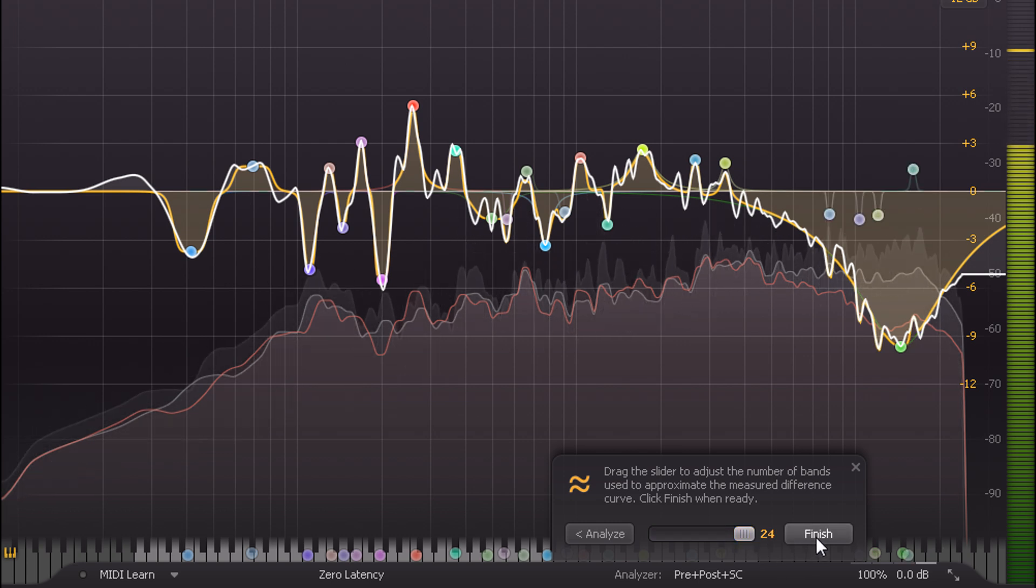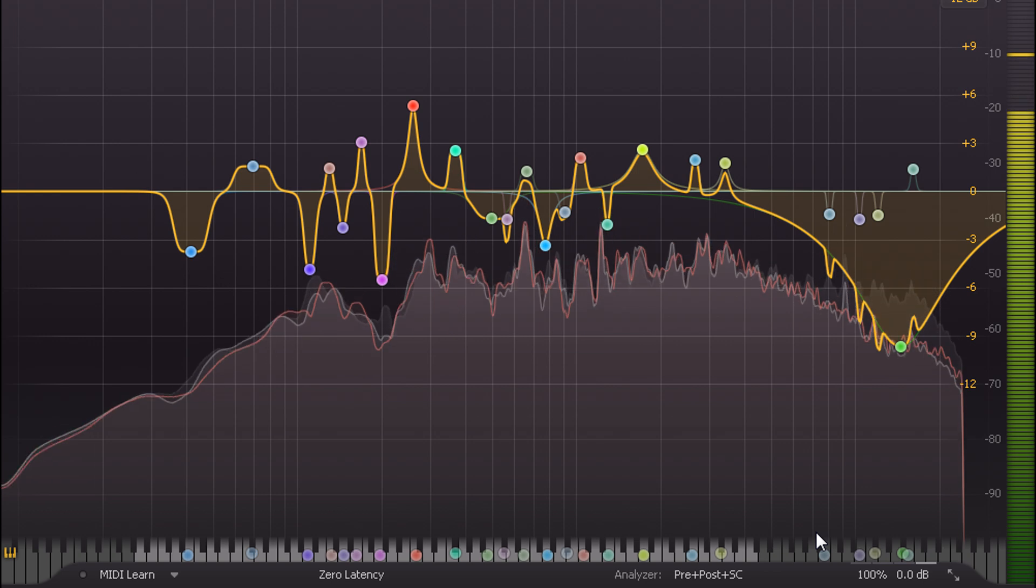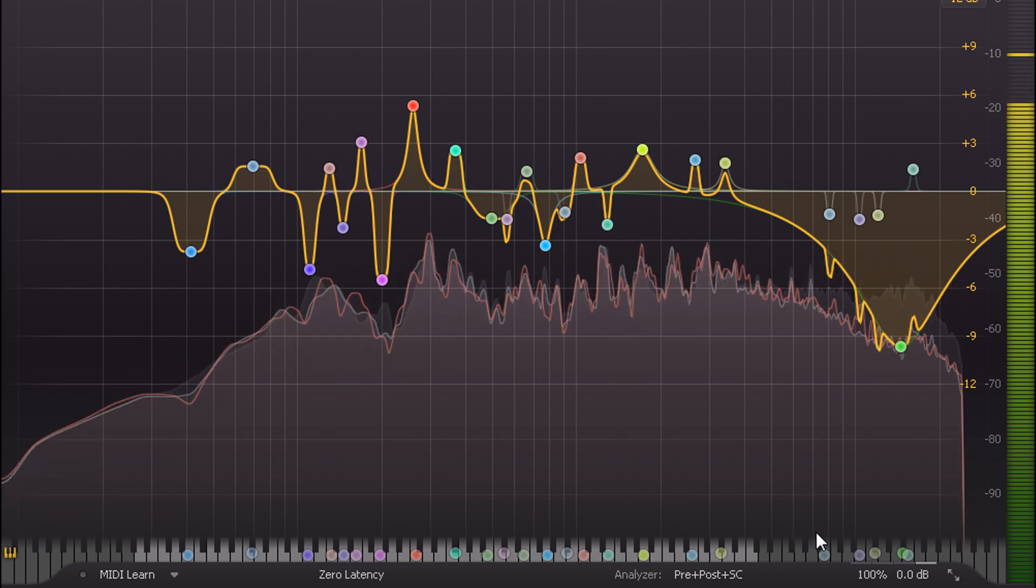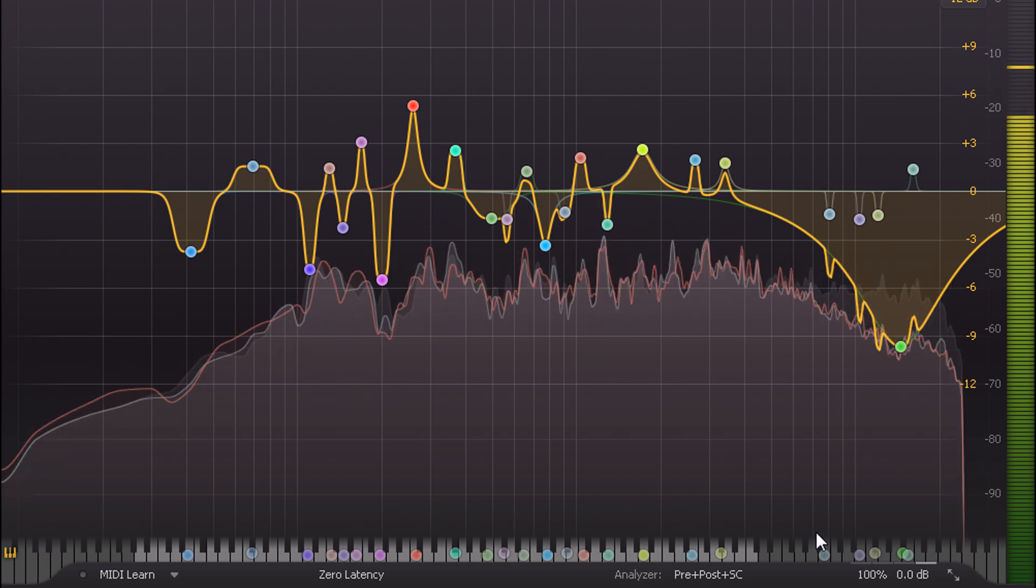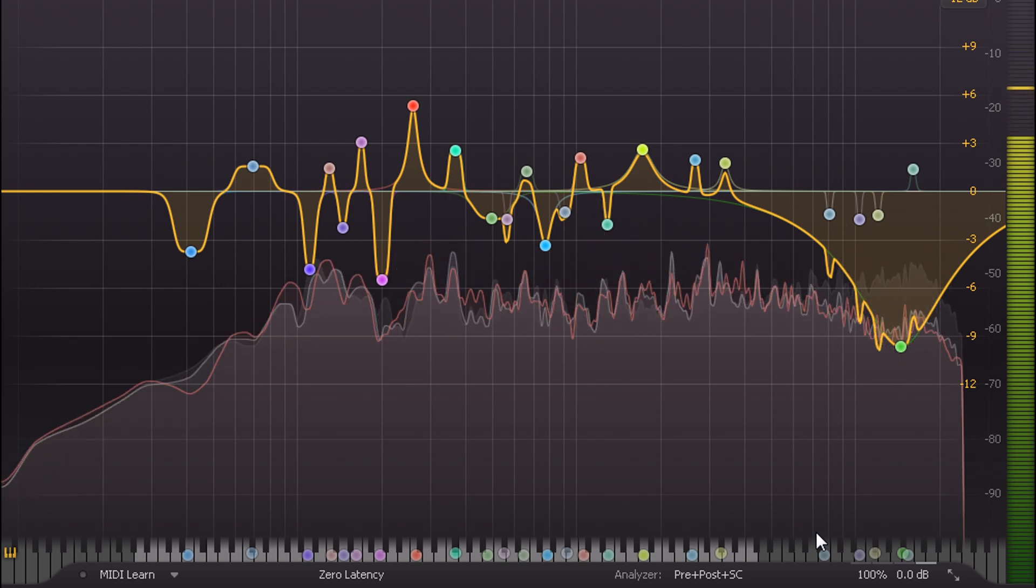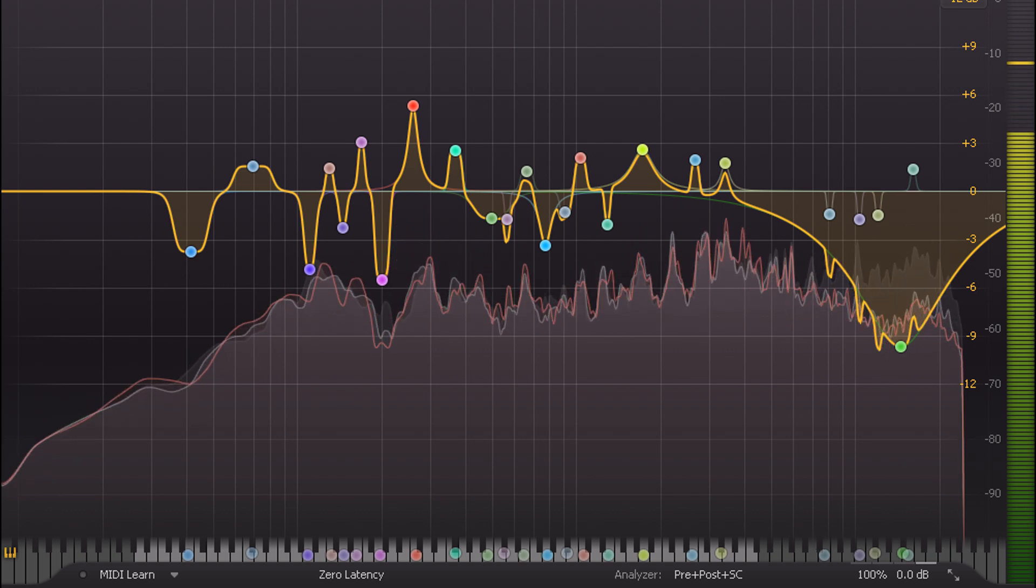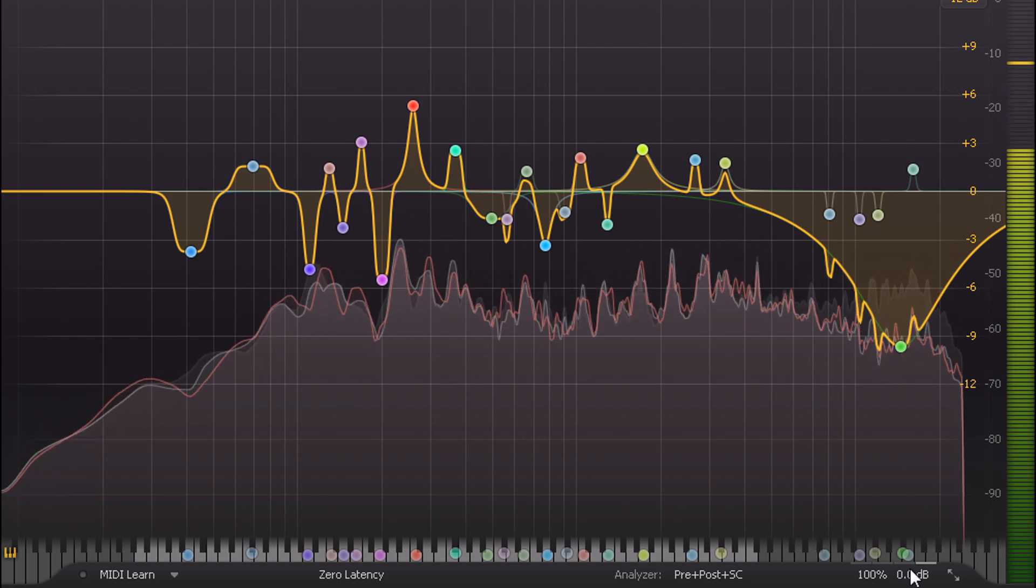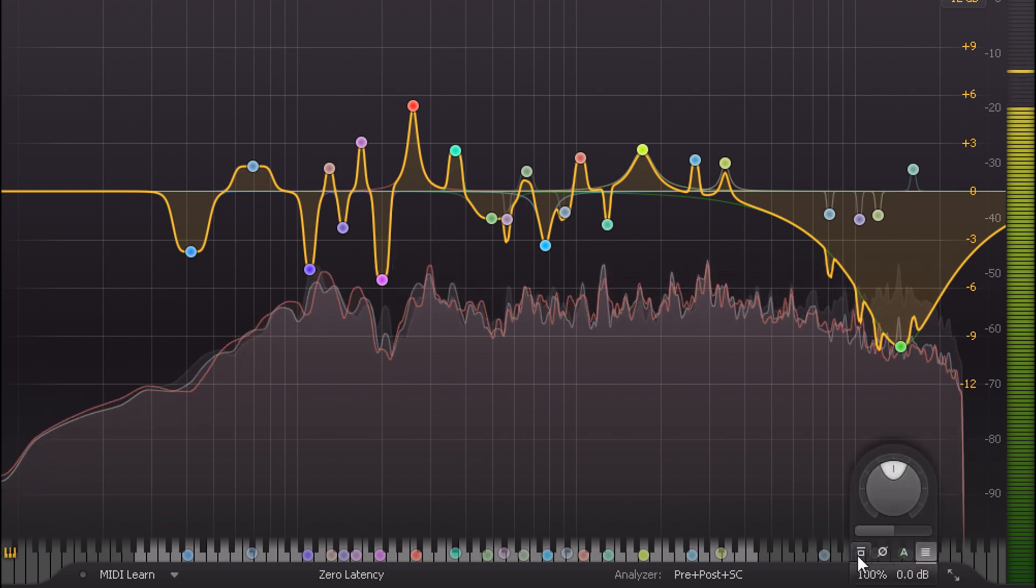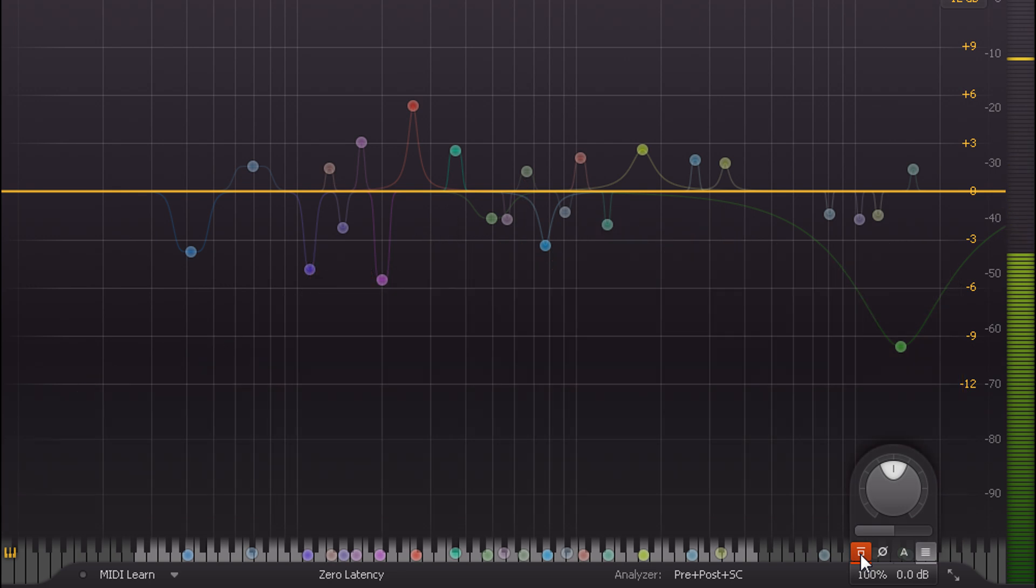I'll click finish, and the result is a very complex corrective EQ curve, which I'm unlikely to have ever arrived at manually. So if we toggle bypass, we can hear that the corrected version sounds more balanced, with the cymbals more centred.